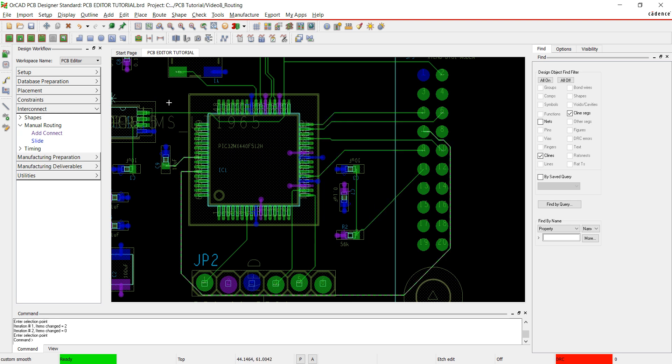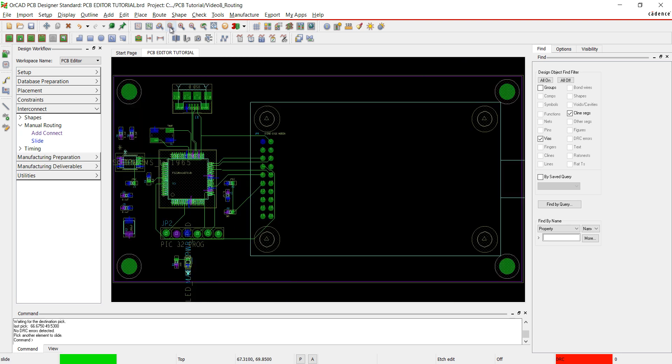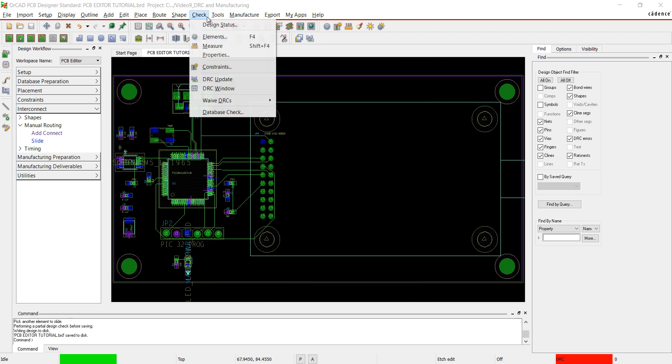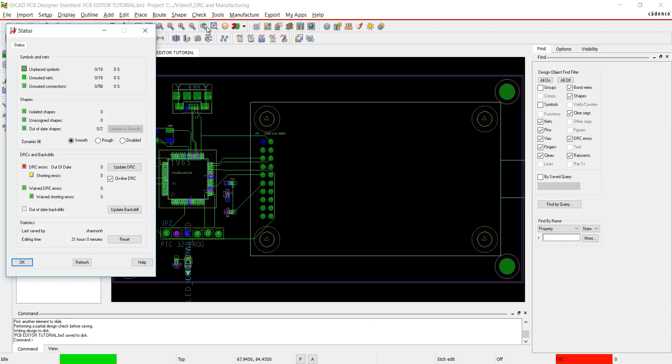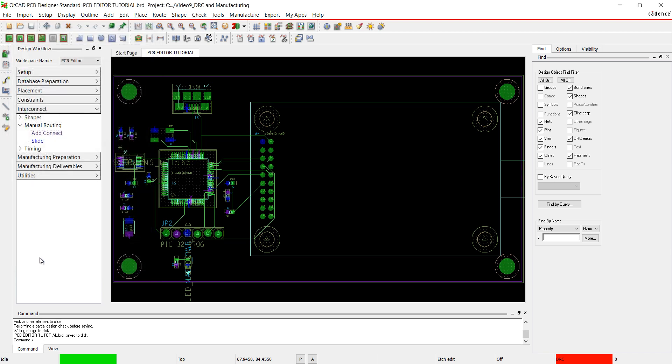To double check all of your nets are routed, go to check and design status. You can make sure all the components are placed and routed here. This completes the routing of our board.